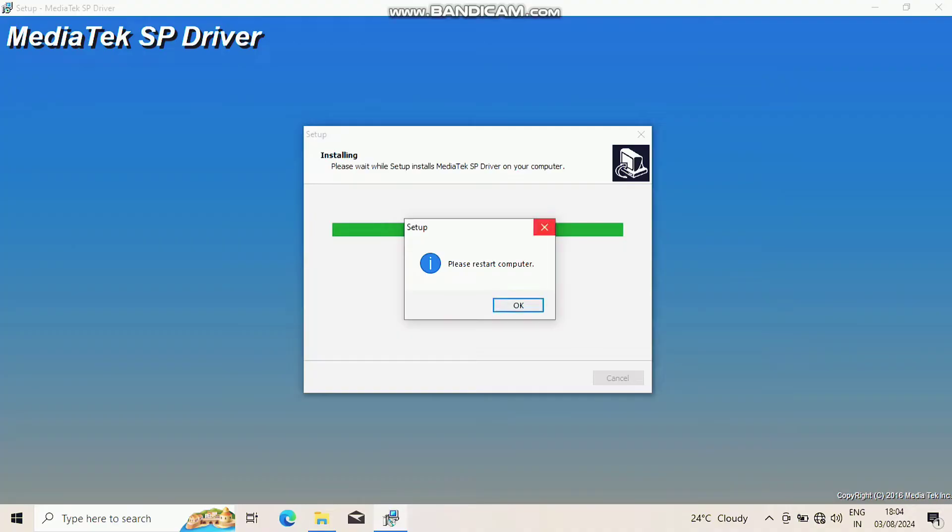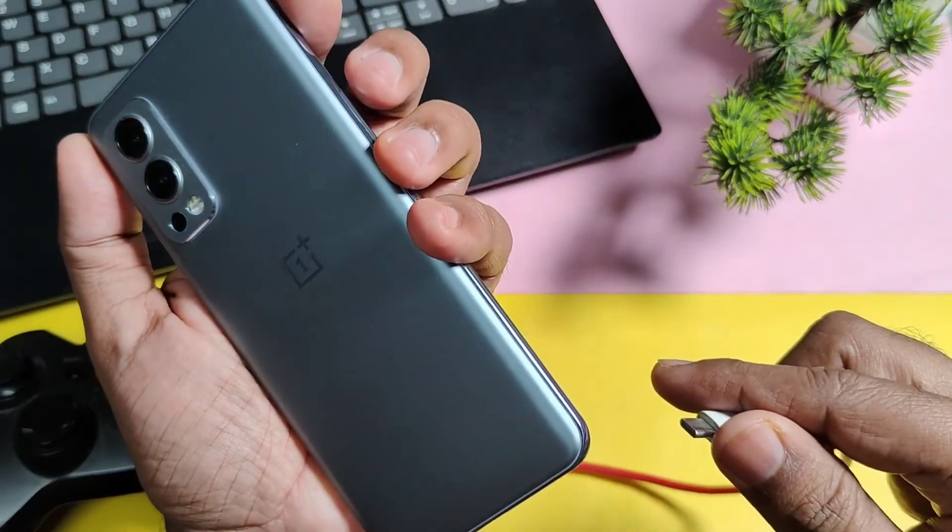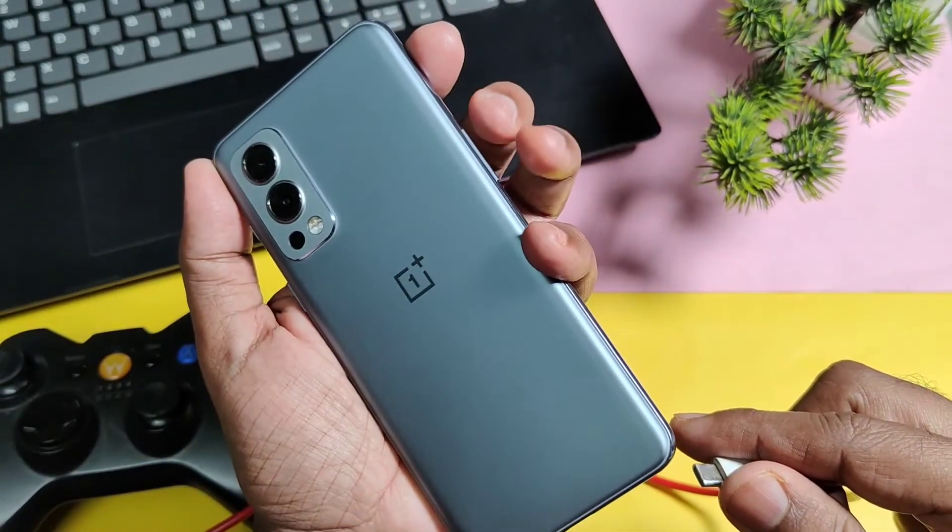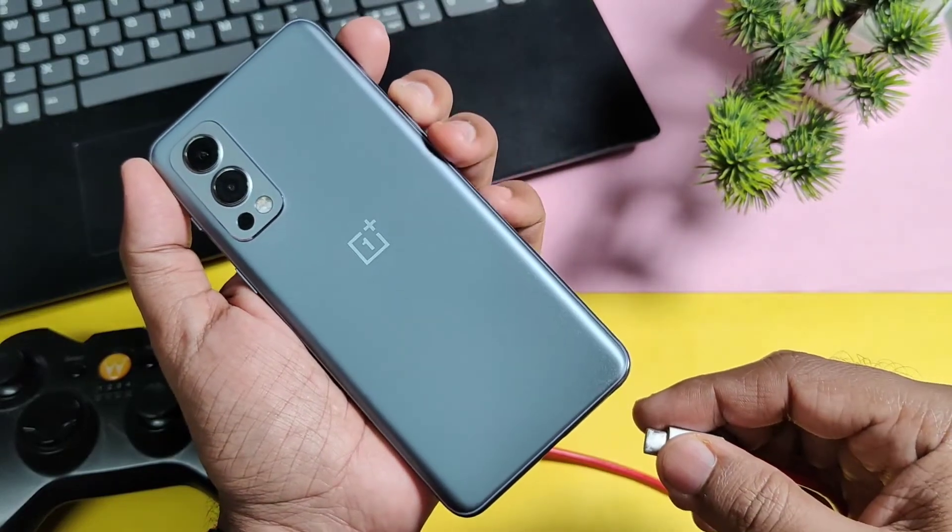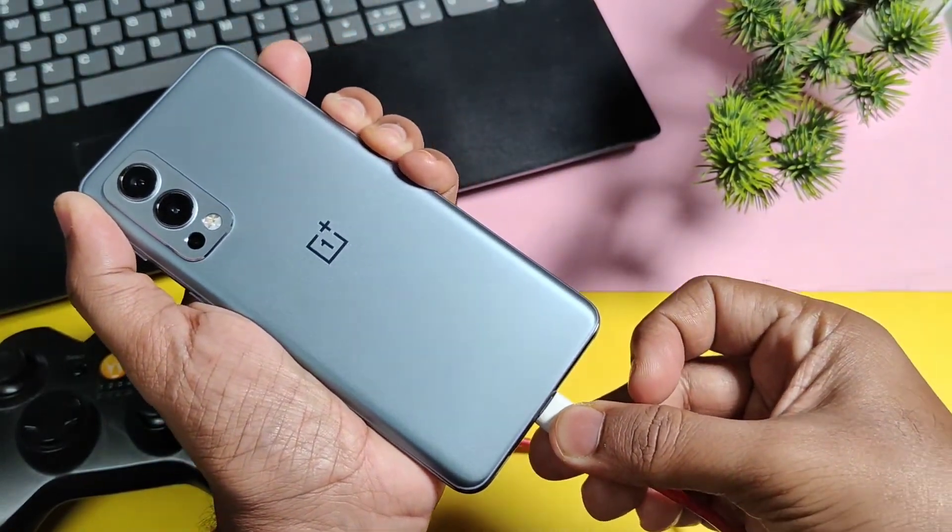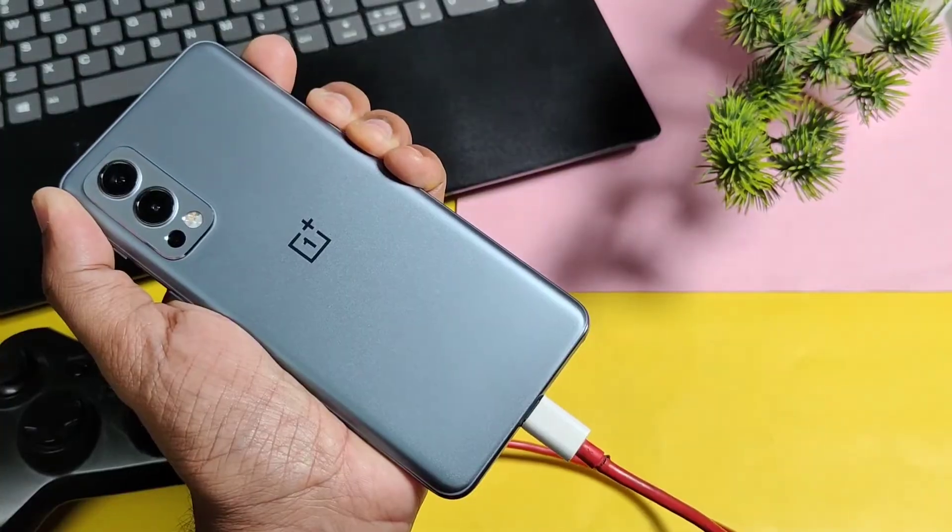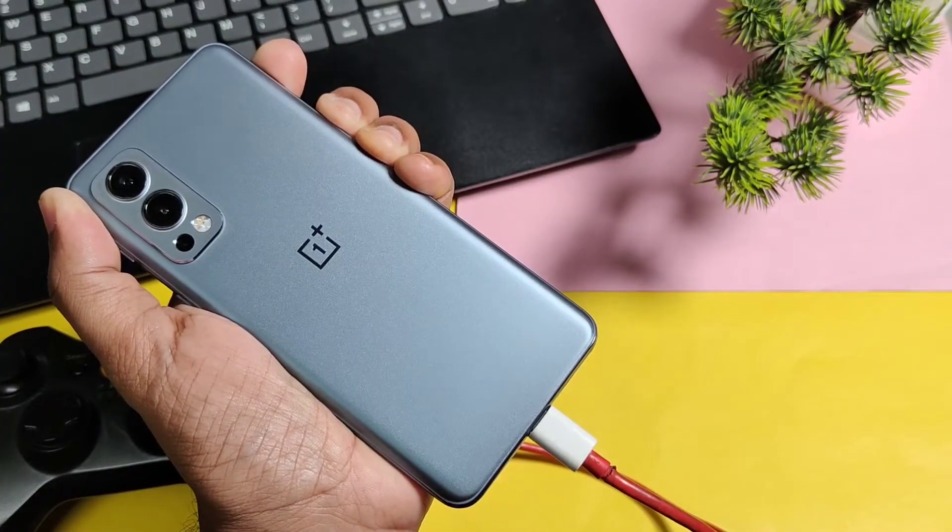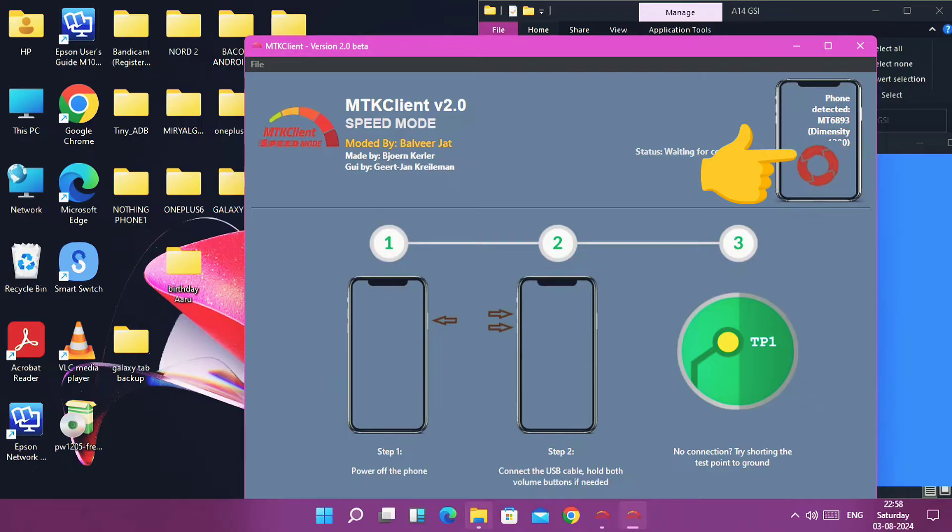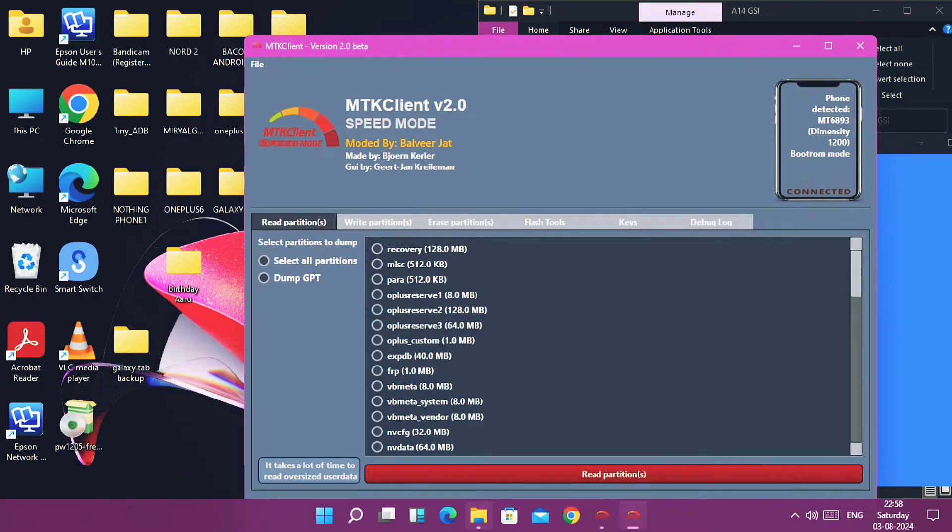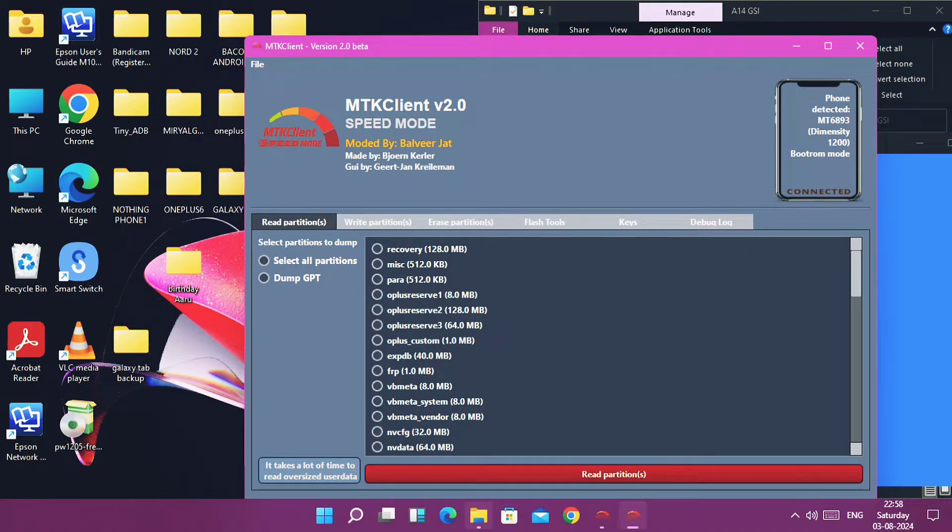Now take your phone in hand, power it off, then keep one end of USB cable connected to the PC. Now press the volume up plus down buttons of your phone, keep them pressed and connect the other end of USB to the phone until you see the circular progress bar starts in the top left corner of MTK Client GUI application. Once it starts, immediately release all the buttons and keep the phone aside connected to the PC.